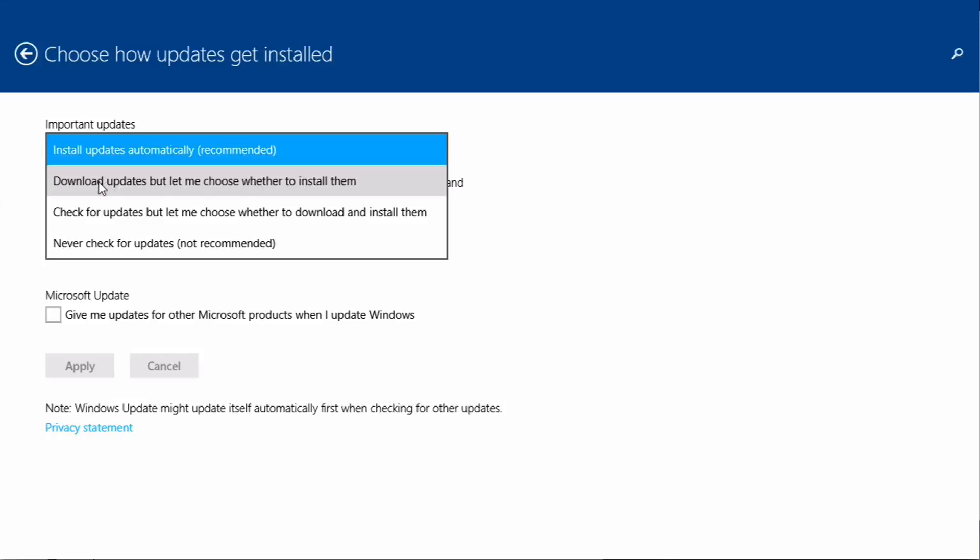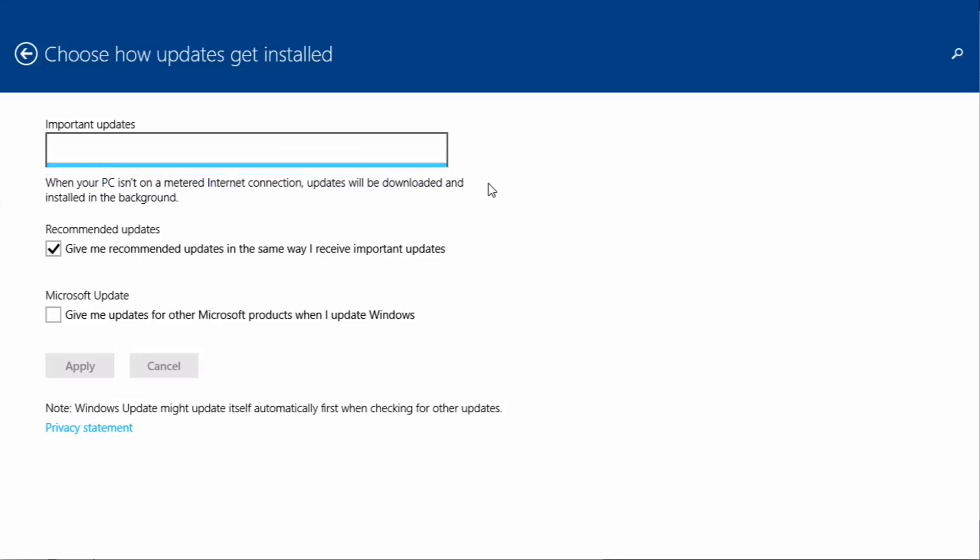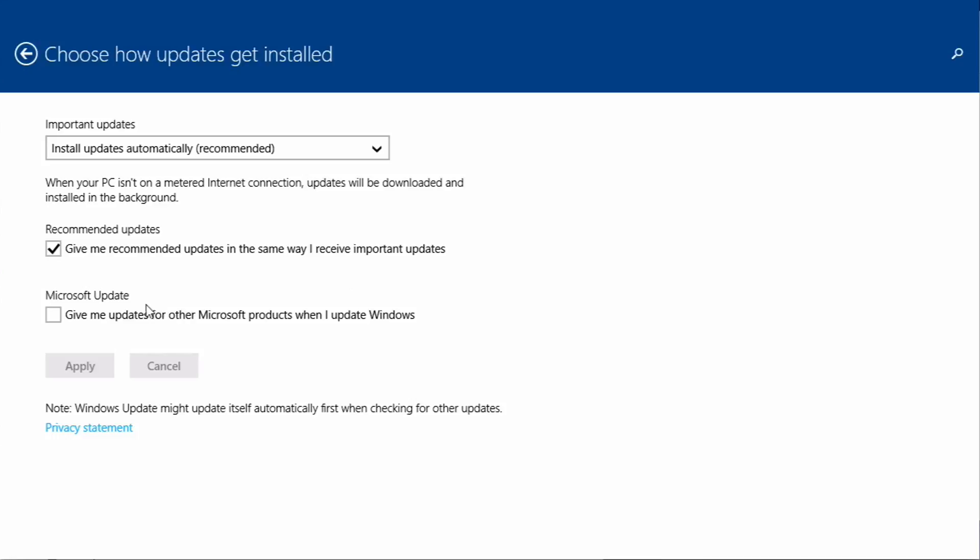You can choose just to download the updates and then you decide whether you want to install them. That's not necessarily the best thing to do, but if you want to check them before you install them.